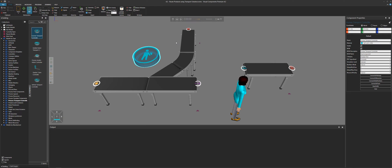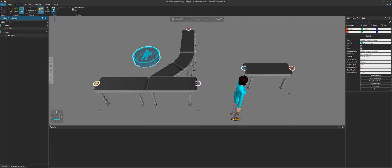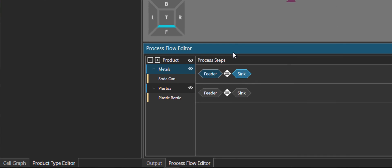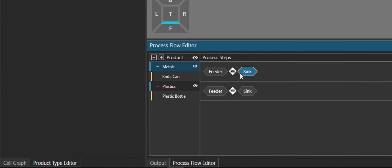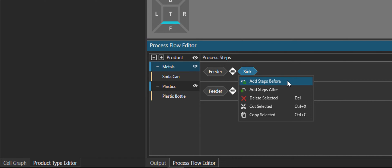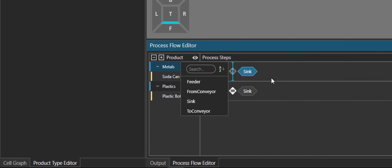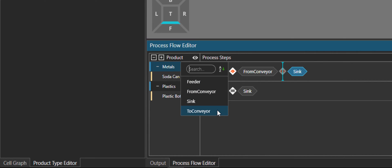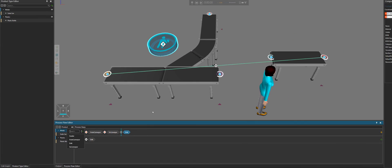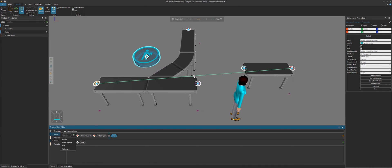Press the escape key. We still need to update the flow for our metals — they have to go from here to there and then to the sink, so there are two steps in between the first step and the last step. Let's go to the process tab and open the flow editor. For our sink process, if we just click it and right click, we can add a step before it. Called from conveyor. And then after from conveyor, let's add a to conveyor step. Notice our link from the feeder to the sink — we don't need that anymore for this flow group.